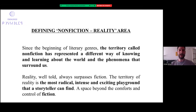What I'm trying to do in the last years is define a specific area which is nonfiction — a territory that, since the beginning of literary genres, represents the way of knowing and learning about ourselves and the world. I particularly believe that reality well told always surpasses fiction. I am enclosed in a place between reality, nonfiction and art.